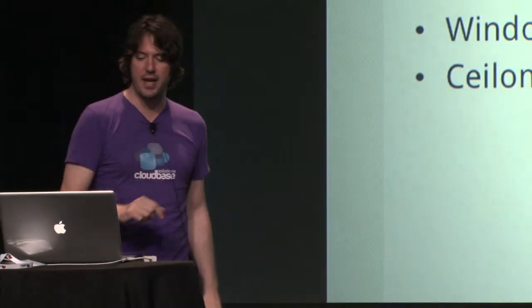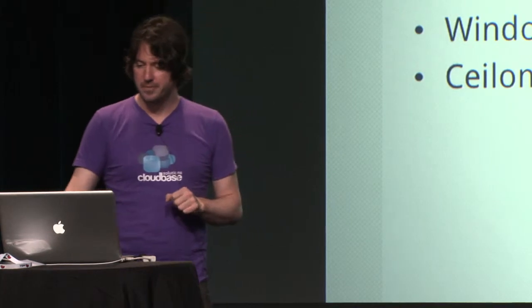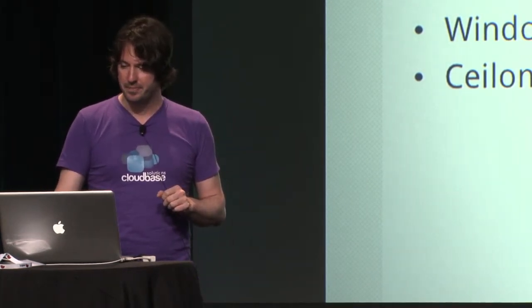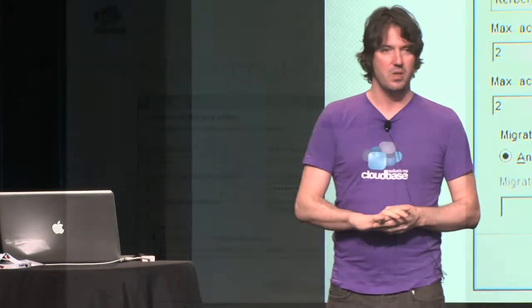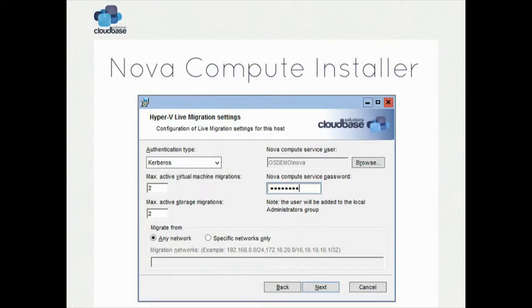For Havana, we are also implementing Ceilometer and the agent for Hyper-V. Very important: we have a Nova compute installer. When you deploy OpenStack on Hyper-V, it's amazingly easy — I believe it's the easiest way right now, if you exclude DevStack, which is not a production scenario. This is the easiest way to deploy OpenStack in production right now. We packaged everything in an installer with a typical next, next, next experience, and we take care of everything.